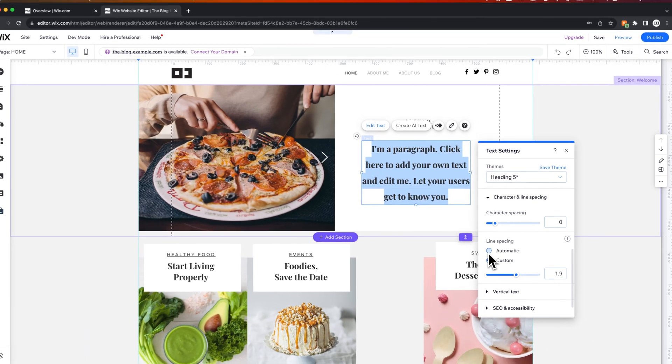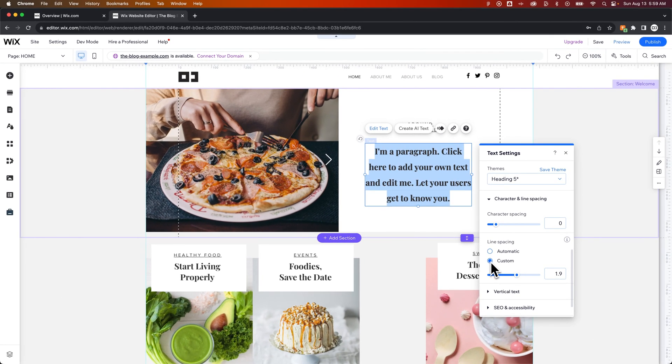Anyway, you can switch it from automatic to custom right here and set a custom line spacing here on Wix.